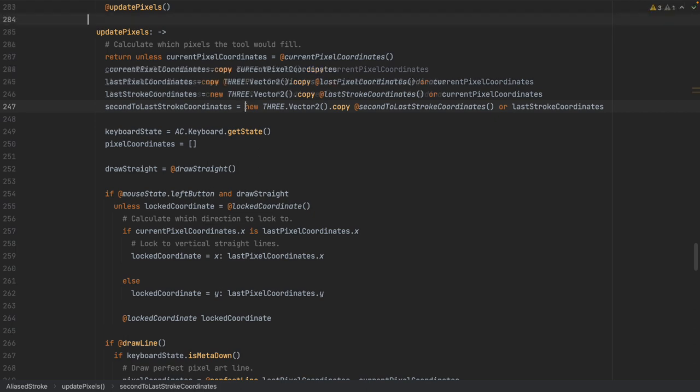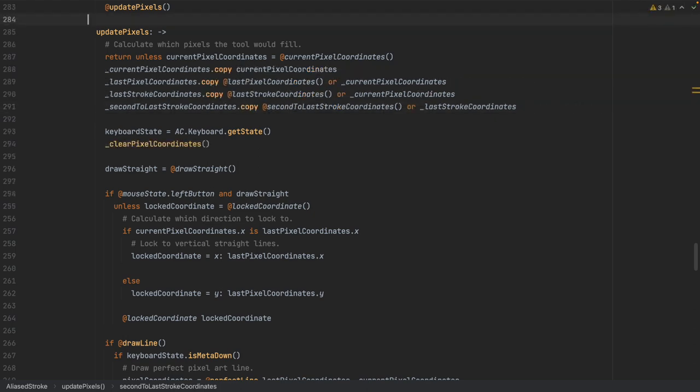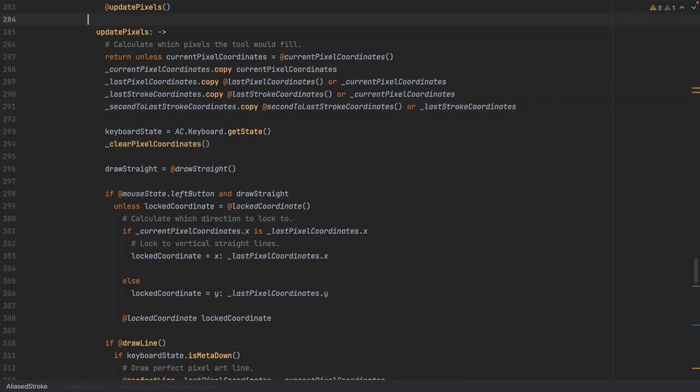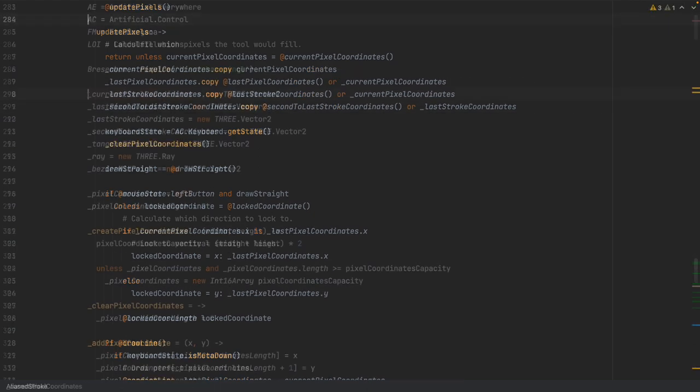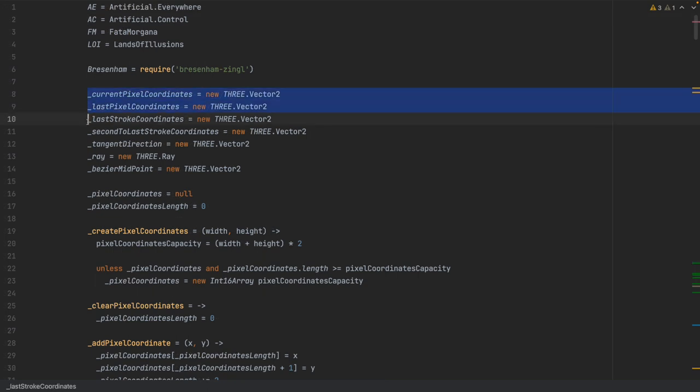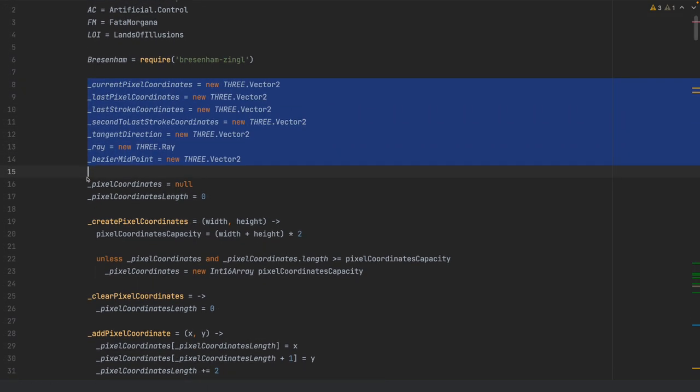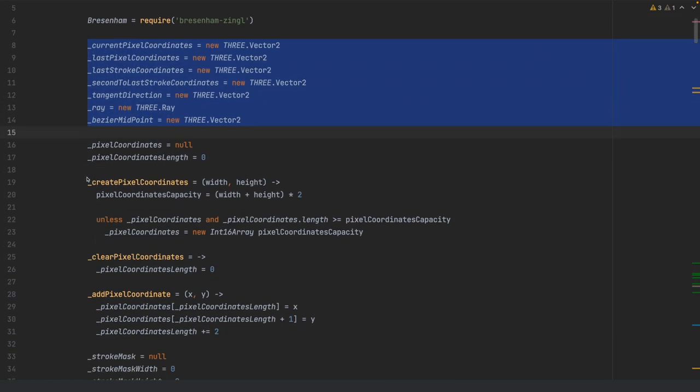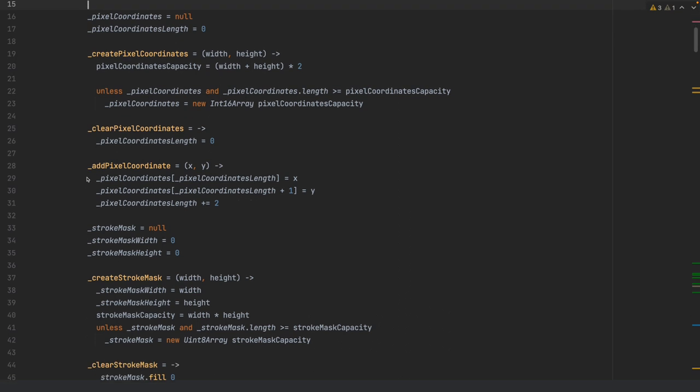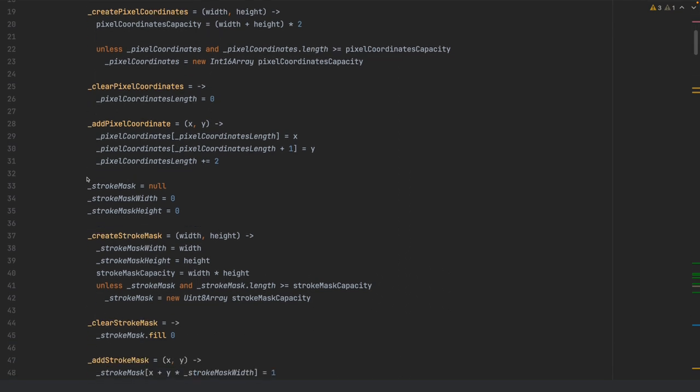So I had to minimize the number of short-lived objects and pre-allocate reusable variables even more. I now store the results, the coordinates of affected pixels, in a binary array which is as close to the metal as you can get with memory management in JavaScript.